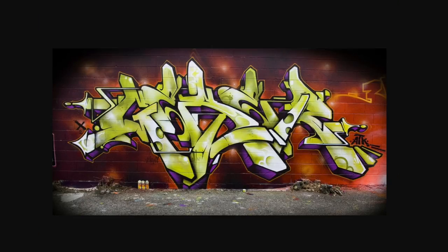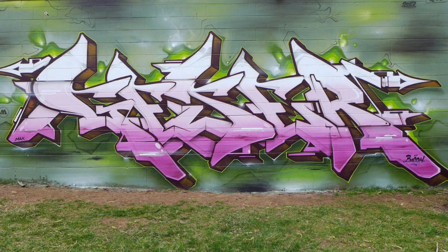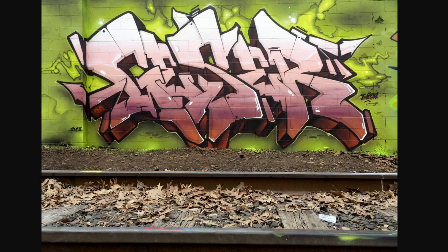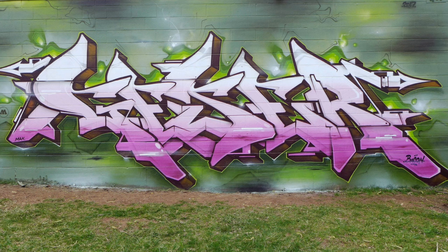And we see this continuously throughout his work. While something like this might be a slight variation on a different G, the overall look of it is very different. What we can see throughout his work though is something known as artist habits.